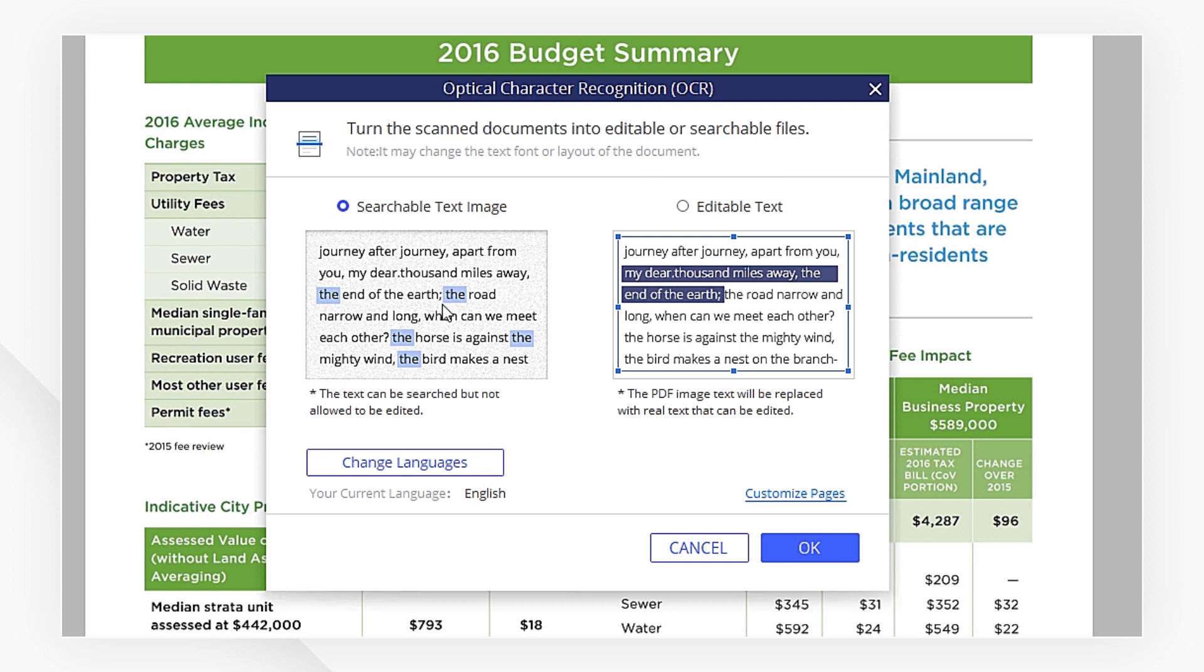If we also want to edit the text, we need to choose editable text. The PDF image will be replaced with real text.